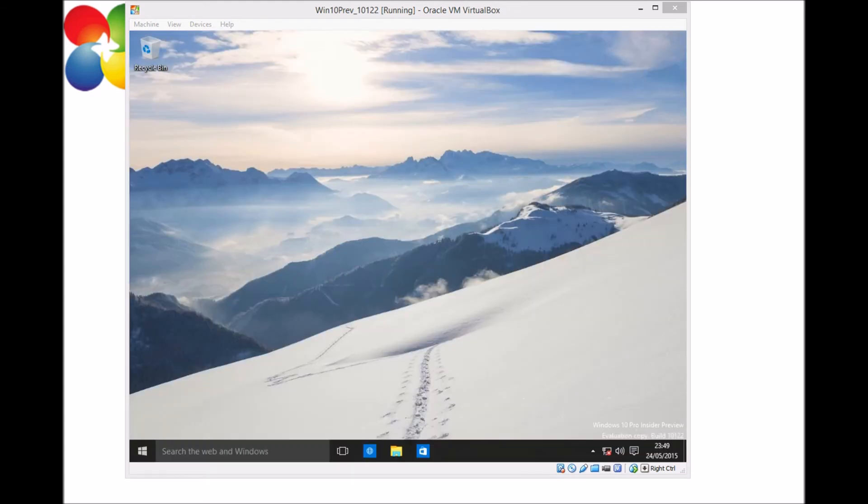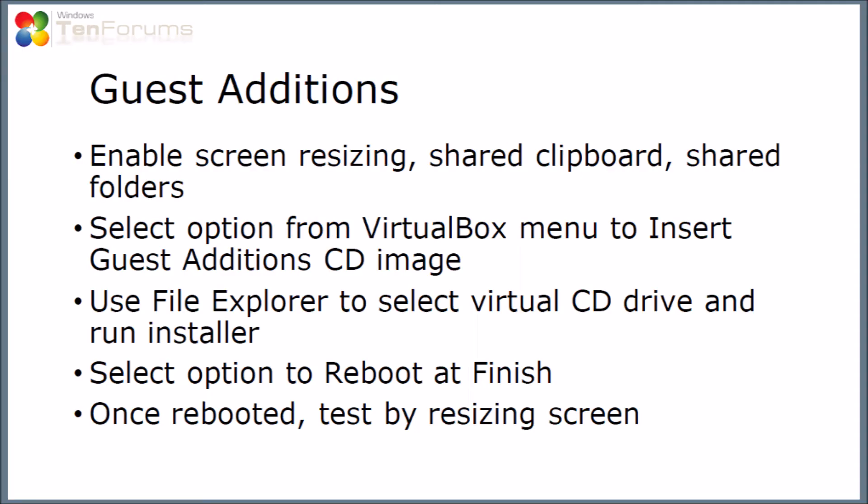And we have a Windows 10 desktop. So we have a working version of Windows. It's running in the virtual machine. The only thing that I quite like to do at this stage is to use the guest editions. Now these enable things like screen resizing, they let you use full screen in some cases where you couldn't without it, and you can share a clipboard between hosts and guest machine and also share folders. So what we're going to do is select the option from VirtualBox menu to insert the guest edition CD image. Then use file Explorer to select that virtual CD drive and run the installer.